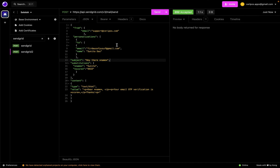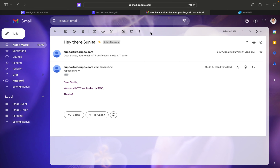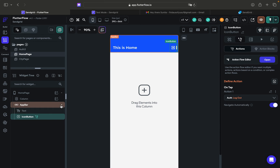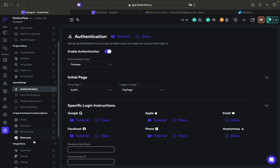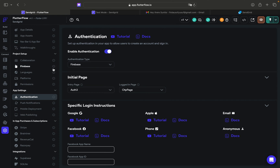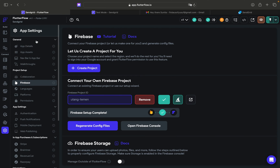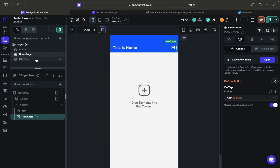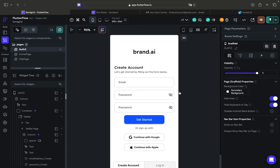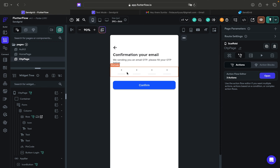Now we need to implement this in our FlutterFlow project. I already integrated Firebase and turned on authentication. I also created a 'users' collection with an additional boolean field called 'email verified'. I added three pages: one for home, one for login and sign up, and one for the OTP page.